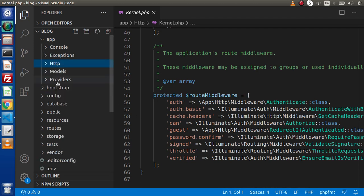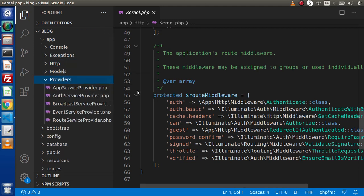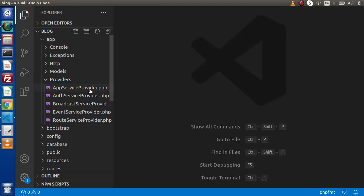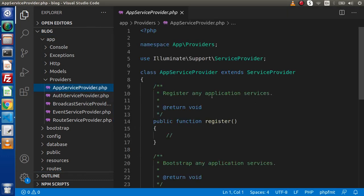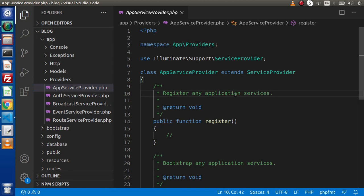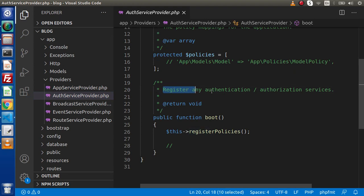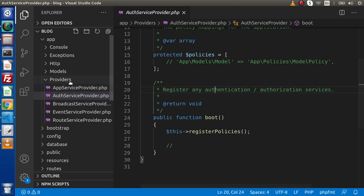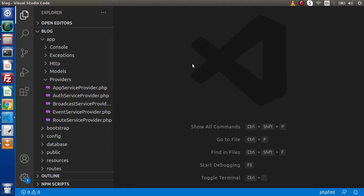Next, we have the providers folder. Inside this providers folder, we have several files. All the files of providers are basically used to register any type of services inside our Laravel 8 application. The first file, AppServiceProvider, is simply going to register any application services. Next, we have AuthServiceProvider, which registers authentication and authorization services. While working inside this course, if we want to register or create any type of services, we need to create that file inside this providers folder.